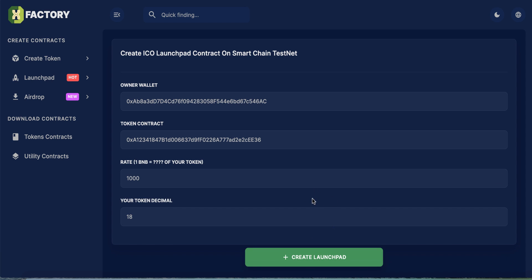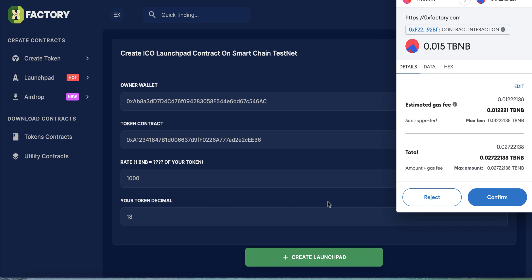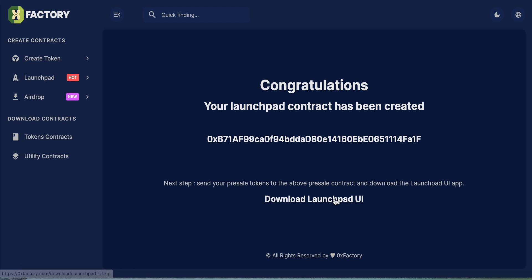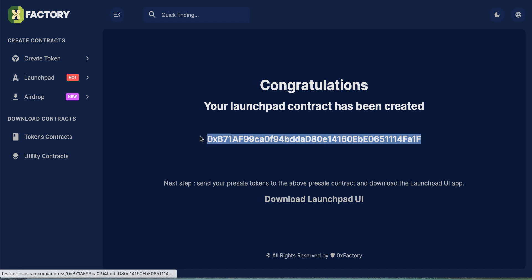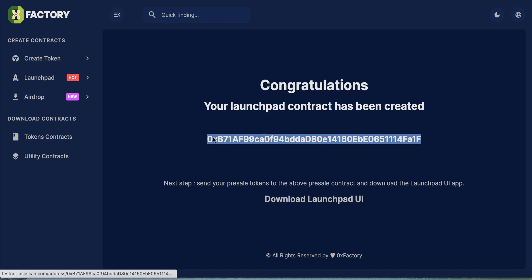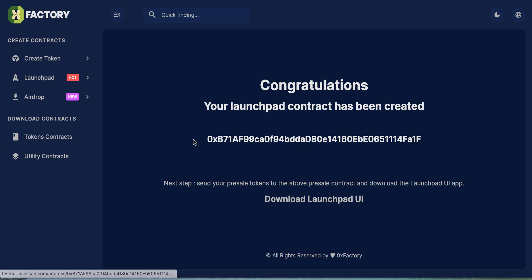Click Connect Wallet, then click Create Launchpad. MetaMask will pop up — click Confirm. Wait a few seconds until the transaction confirms. Congratulations — we already have our pre-sale contract. This is your pre-sale contract address. Copy that address and save it in a very safe place, because this is your pre-sale contract address and it is very important.